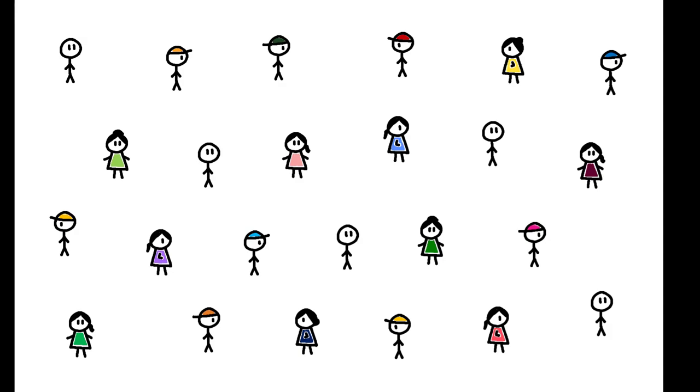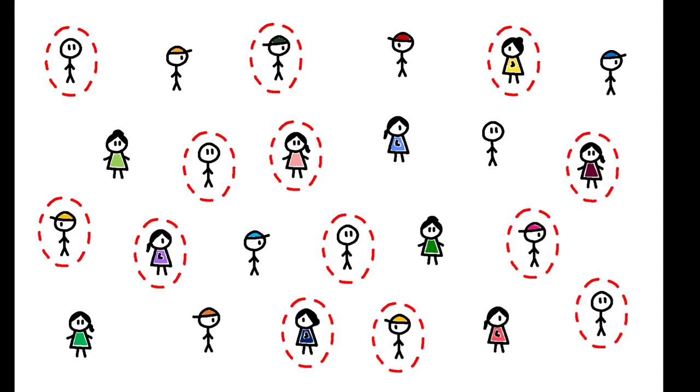In 2017, 11.4 million Americans misused opioids and 130 on average died every day from an overdose.